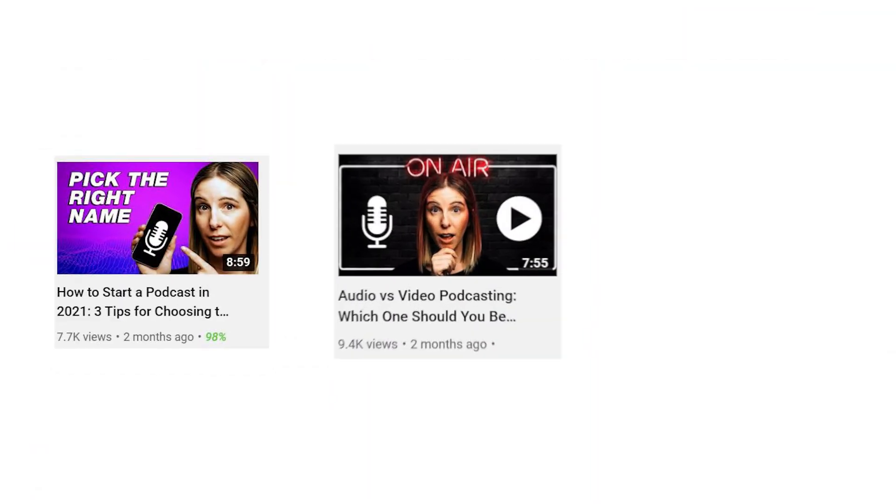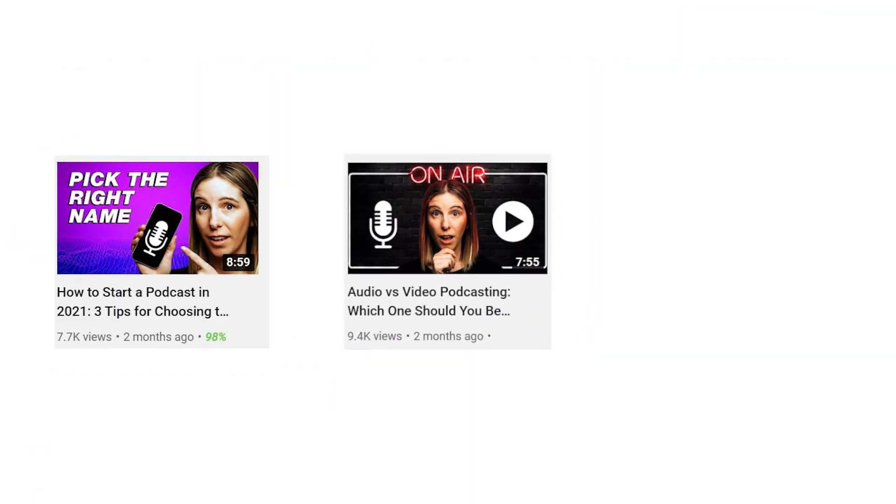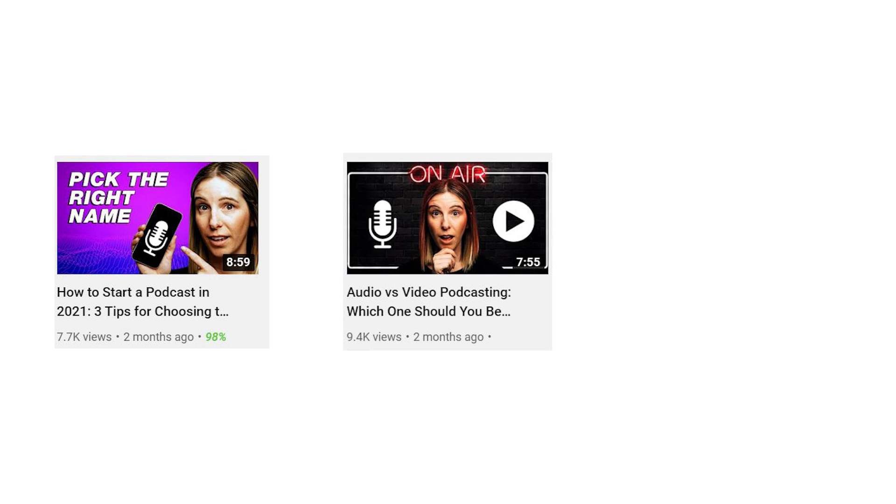Now I have been walking you through an entire series here on Think Media on how to podcast. We started with the basics of podcasting. We went into should you choose audio, video, or both.